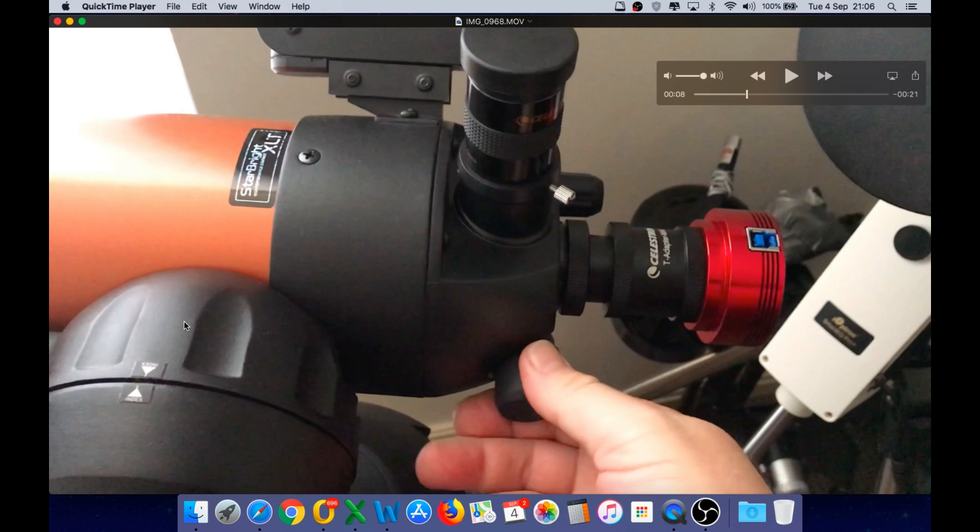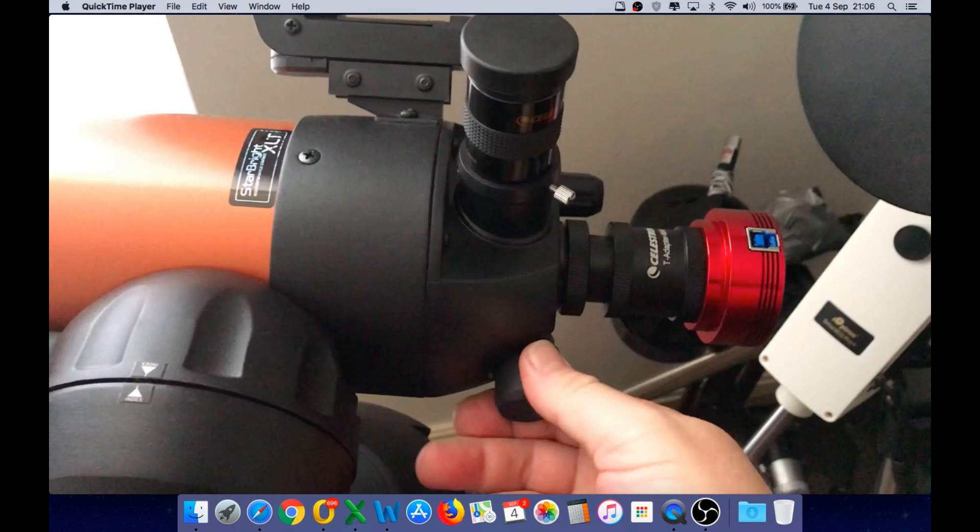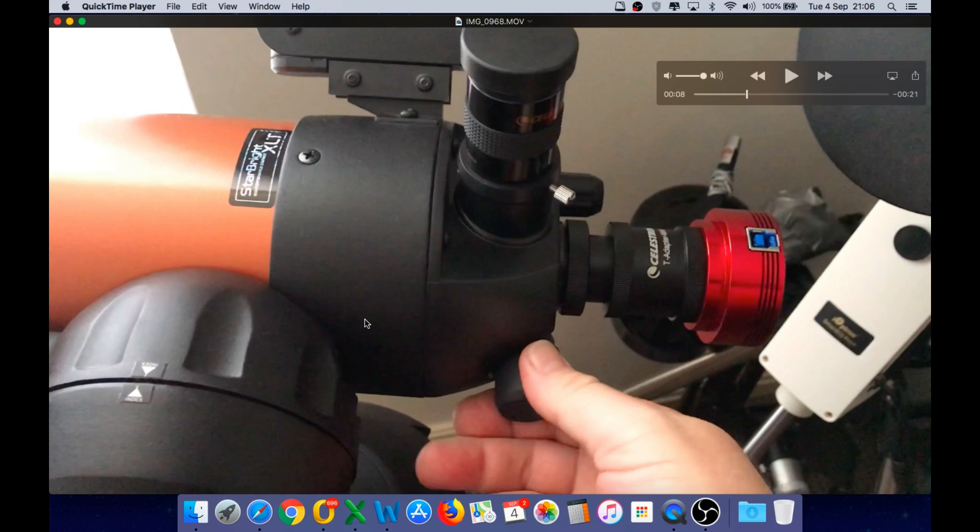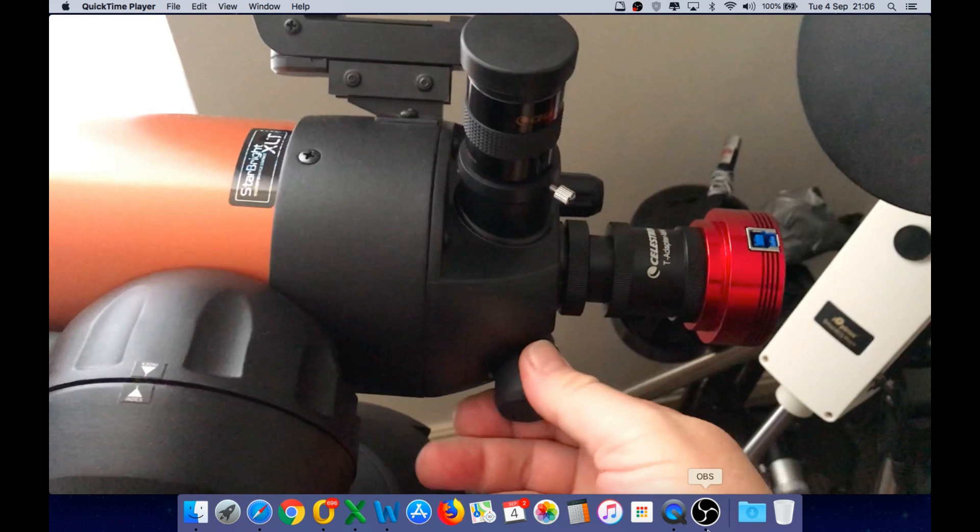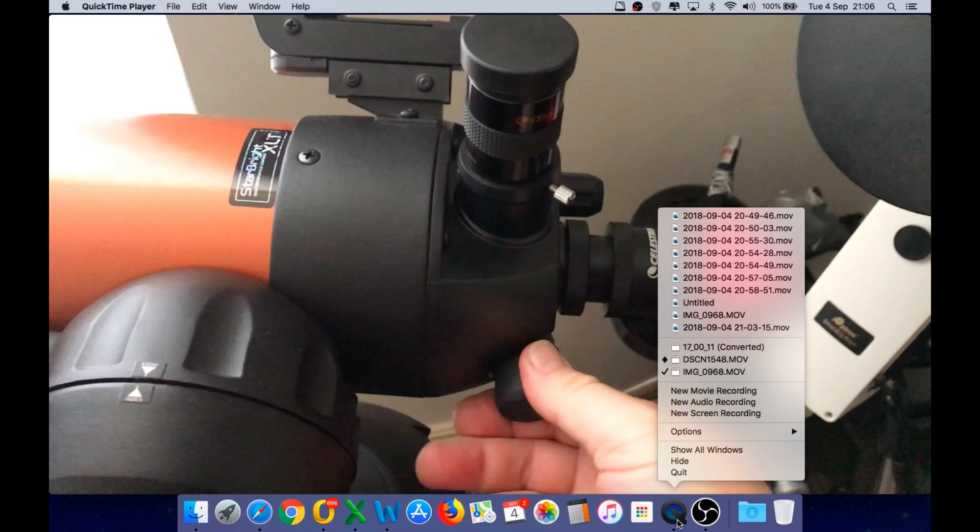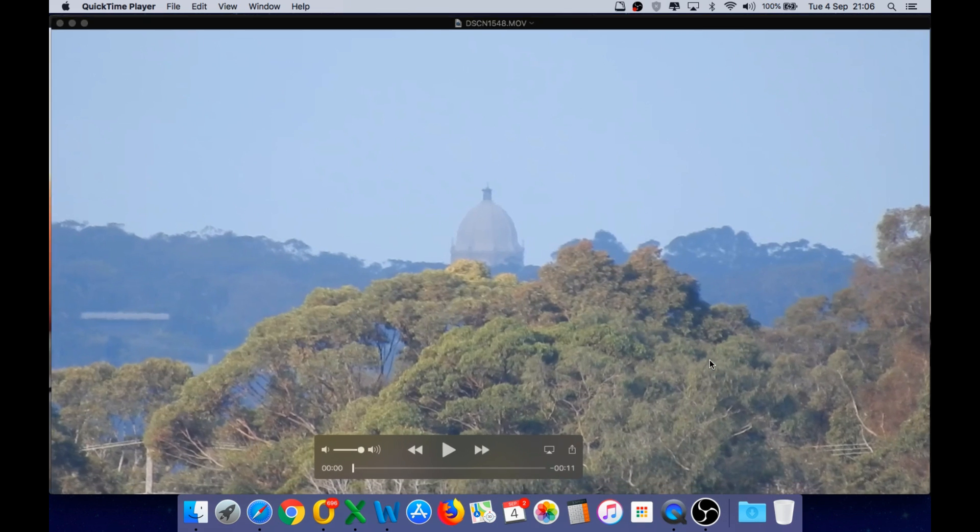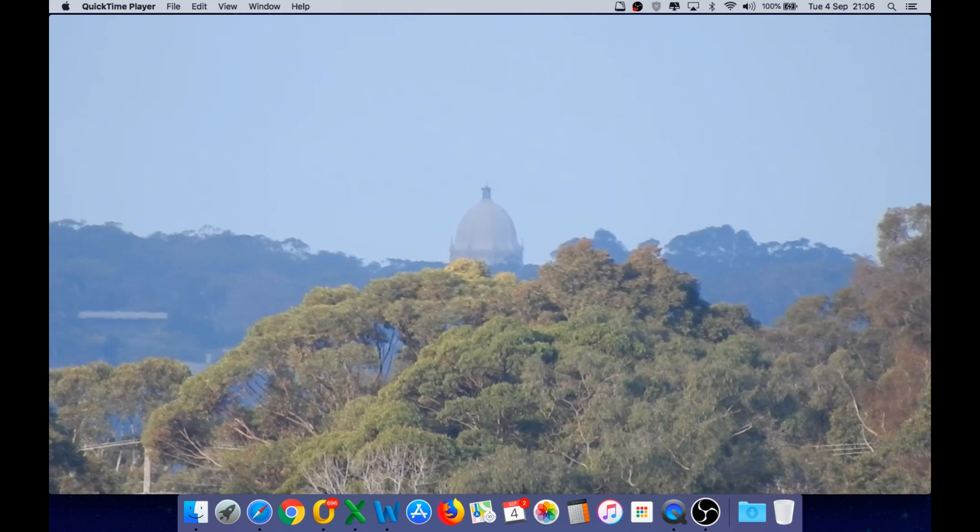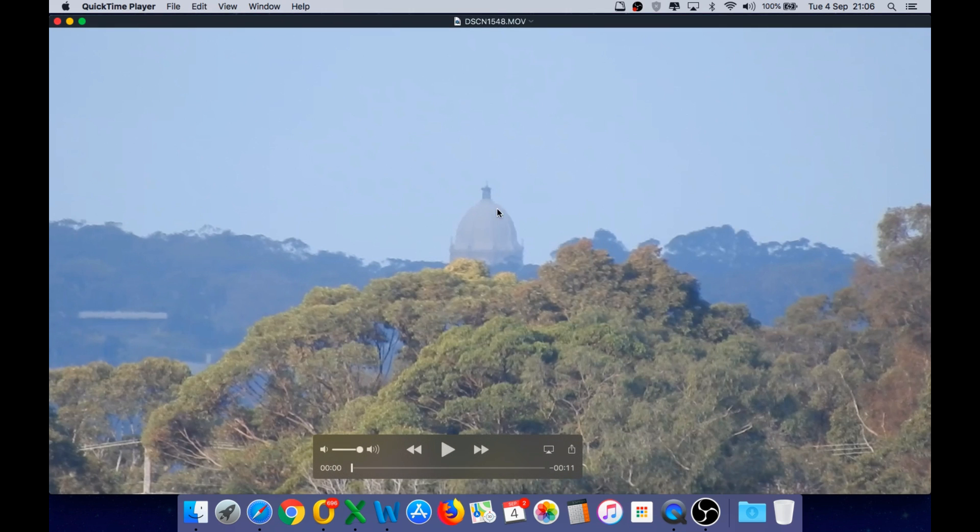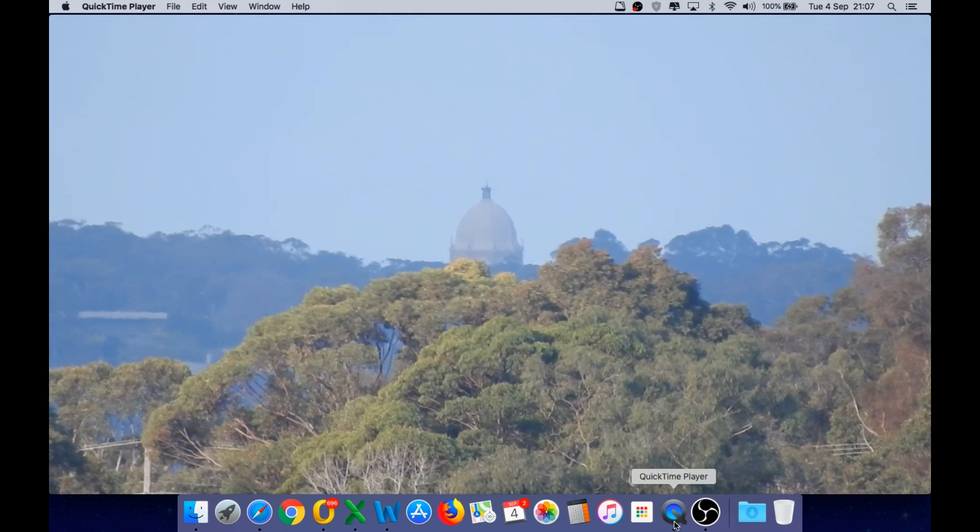So the next images you're going to see are from the P900 camera at maximum optical zoom, and then an image of the same object taken with this telescope and the imaging camera. So this is the view from the P900 looking towards the Baha'i Temple in Sydney. This is maximum optical zoom. Now let's take a look at what the telescope can do.